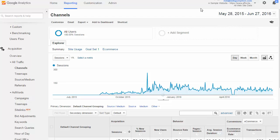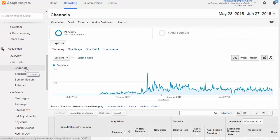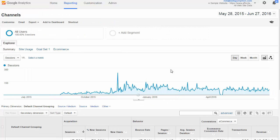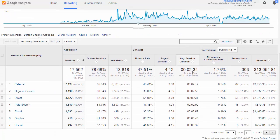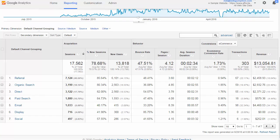The Channels report in Google Analytics gives us a high-level view of the different sources of traffic we have and some basic behavioral and conversion stats. To access the channels report, go to the left nav, then acquisition, and then channels. Let's look at an example channels report.